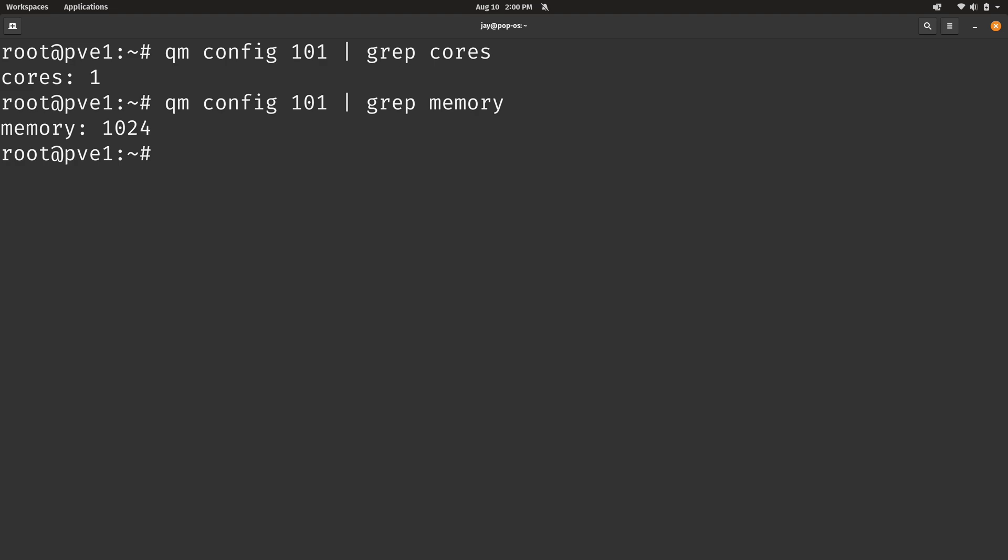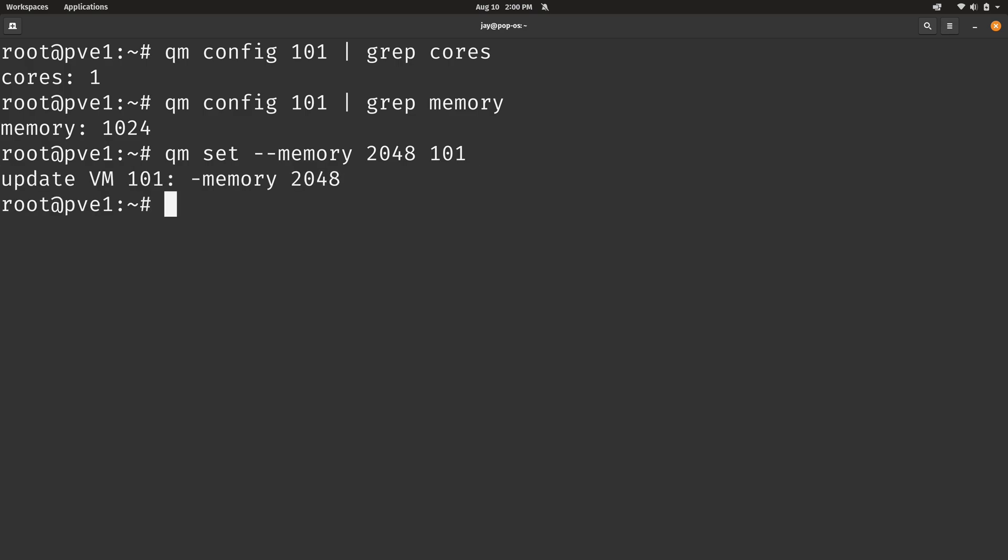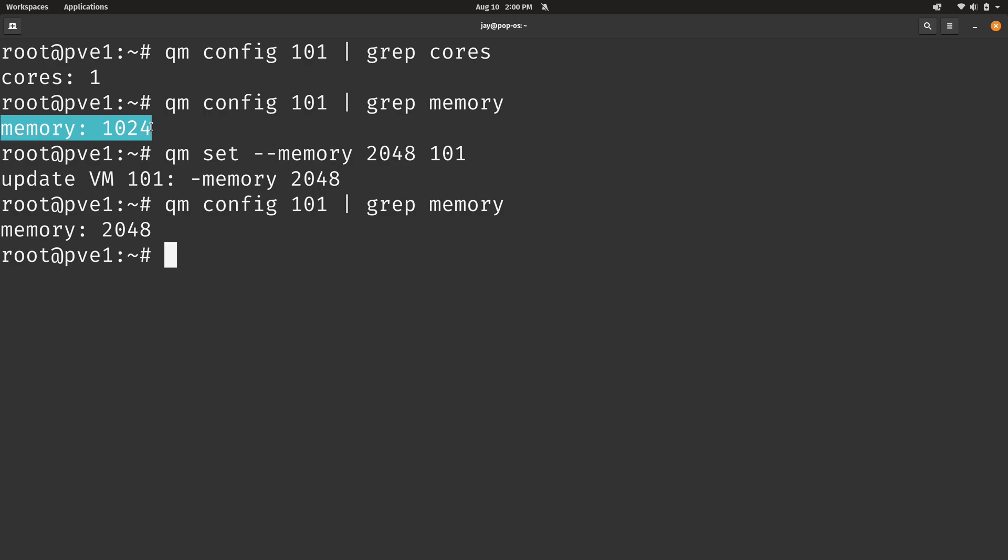In fact, let's go ahead and change the memory. So again, to change a setting is QM and then set. We want to set something. And specifically, I want to set the memory. It's currently set to 1024 or essentially one gigabyte. I want to set it to 2048. I'm just going to double it. And what I want to do is run that against virtual machine number 101. And if I go ahead and grep again for memory, previously it was set to 1024 and now it's set to 2048.